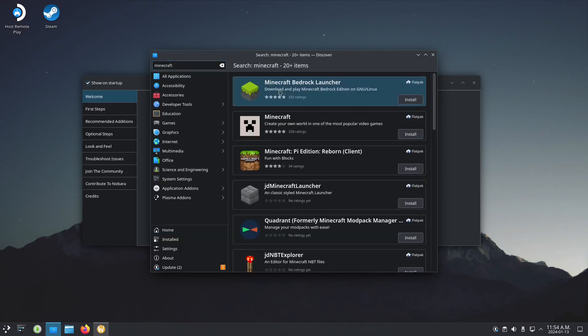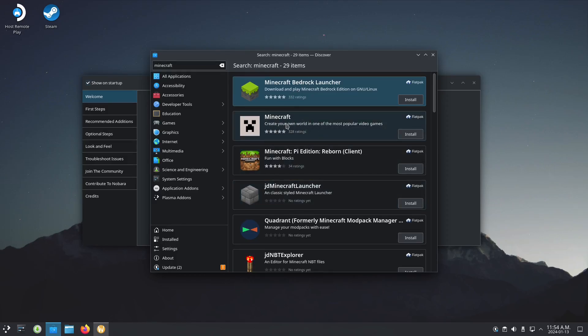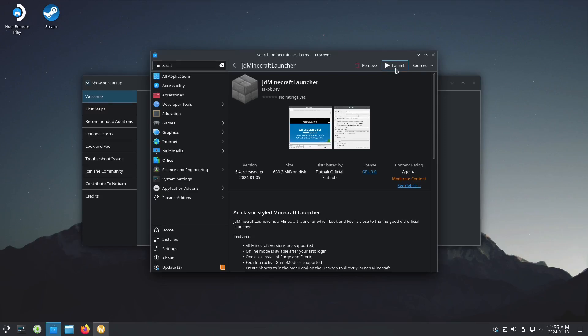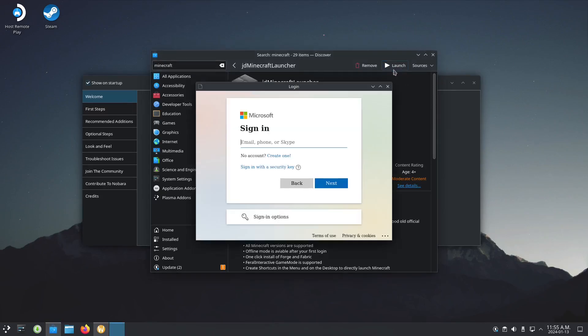Here, because we are on Wayland, most of these are not working. You need to go to the JD Minecraft Launcher and install it. Now let's launch it.